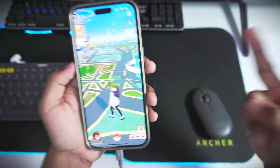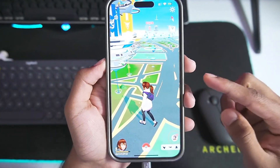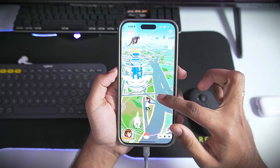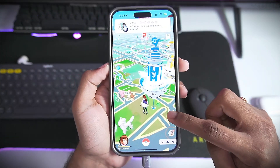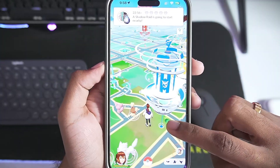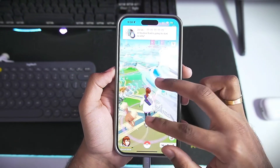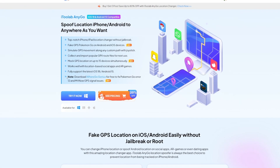Hey, what's up guys, it's Bifrost here. In today's video I'll be showing you guys how to spoof your location in Pokemon Go — the easiest method in 2025 for both Android and iOS devices.